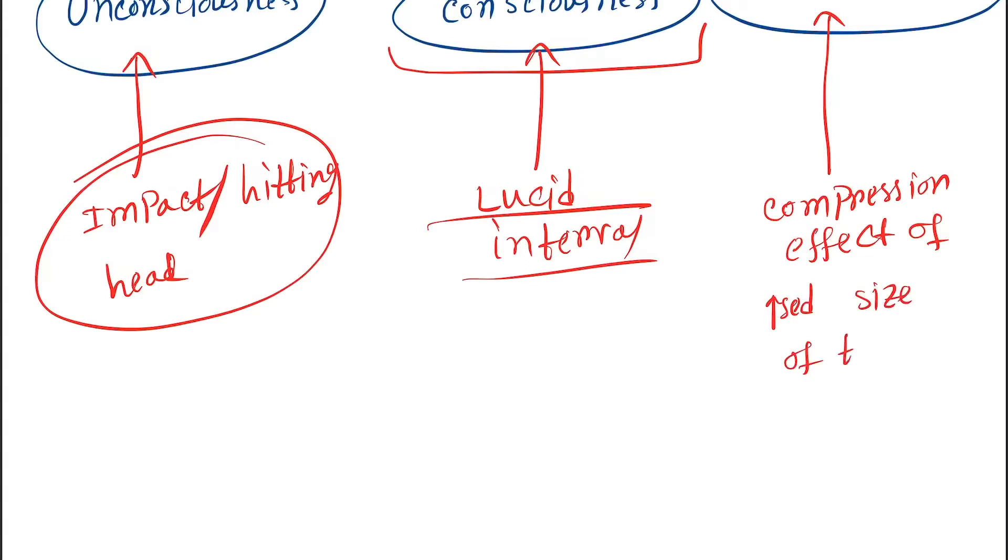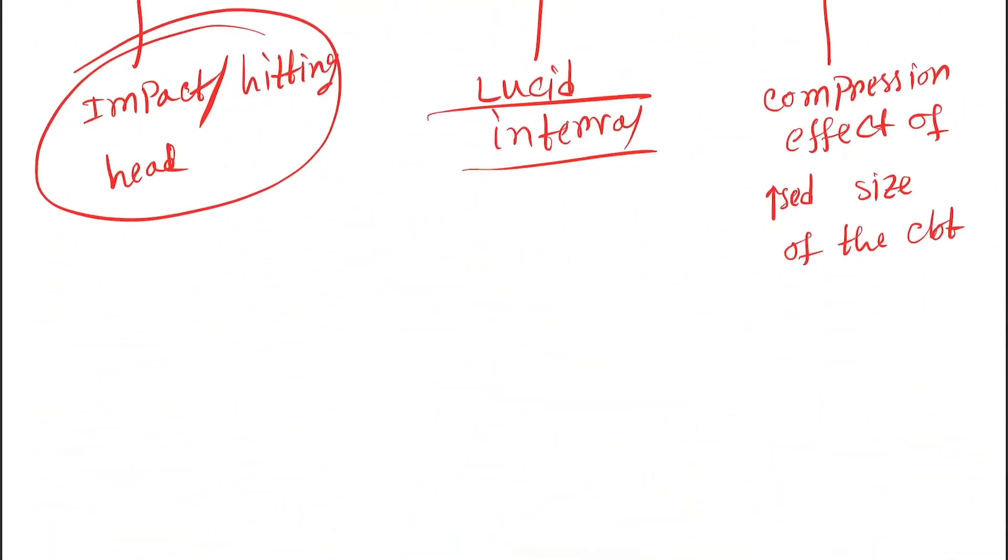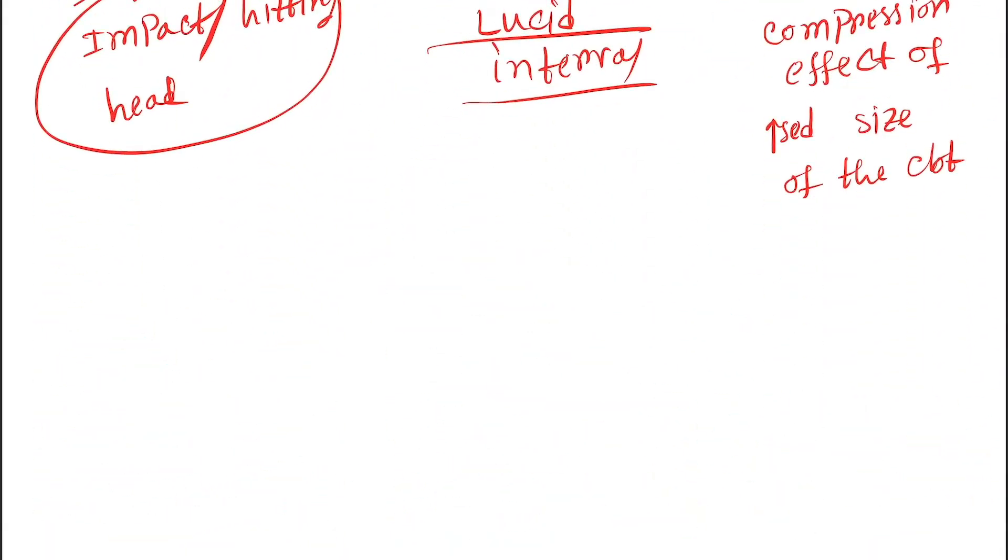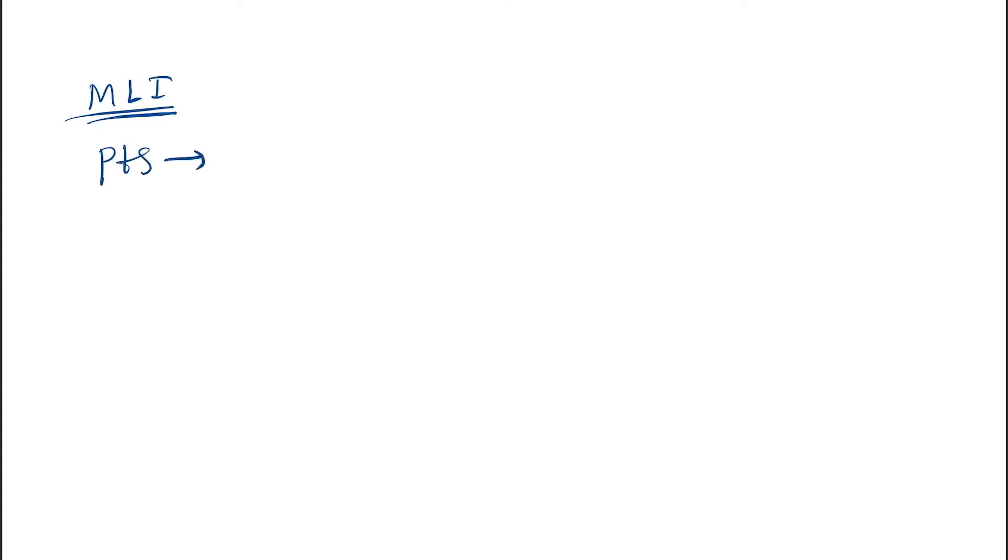So this is the lucid interval. Now see the medical legal importance. First, talking about the patients: the patient can give valid evidence in court during the lucid interval period.